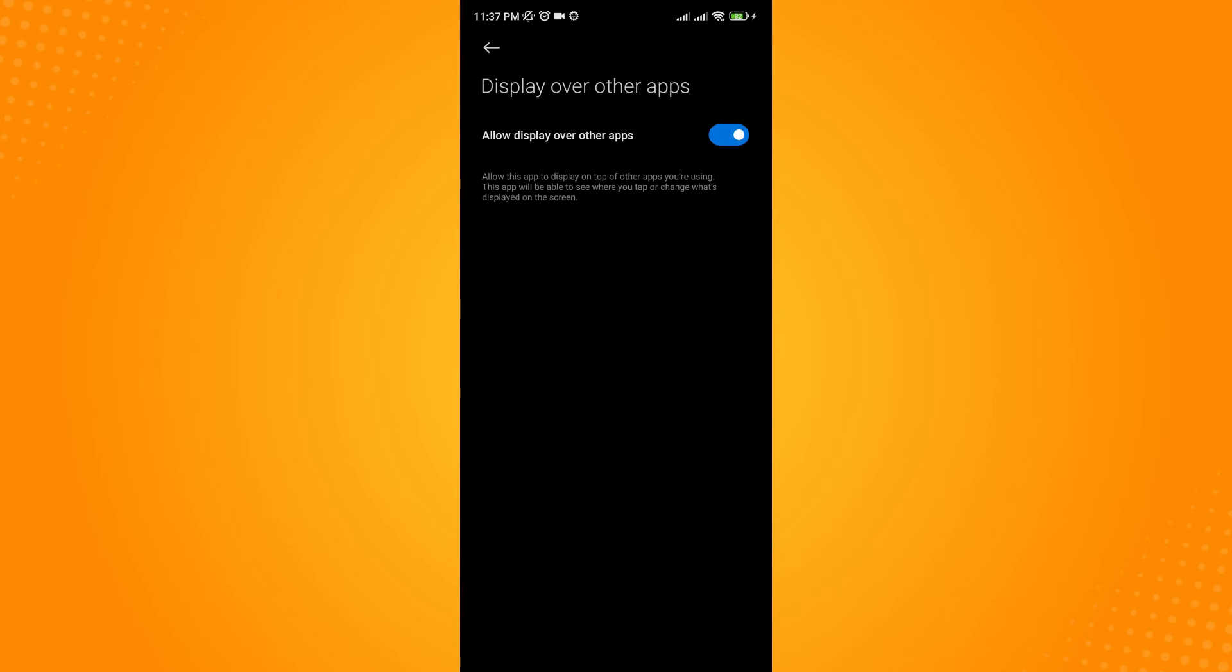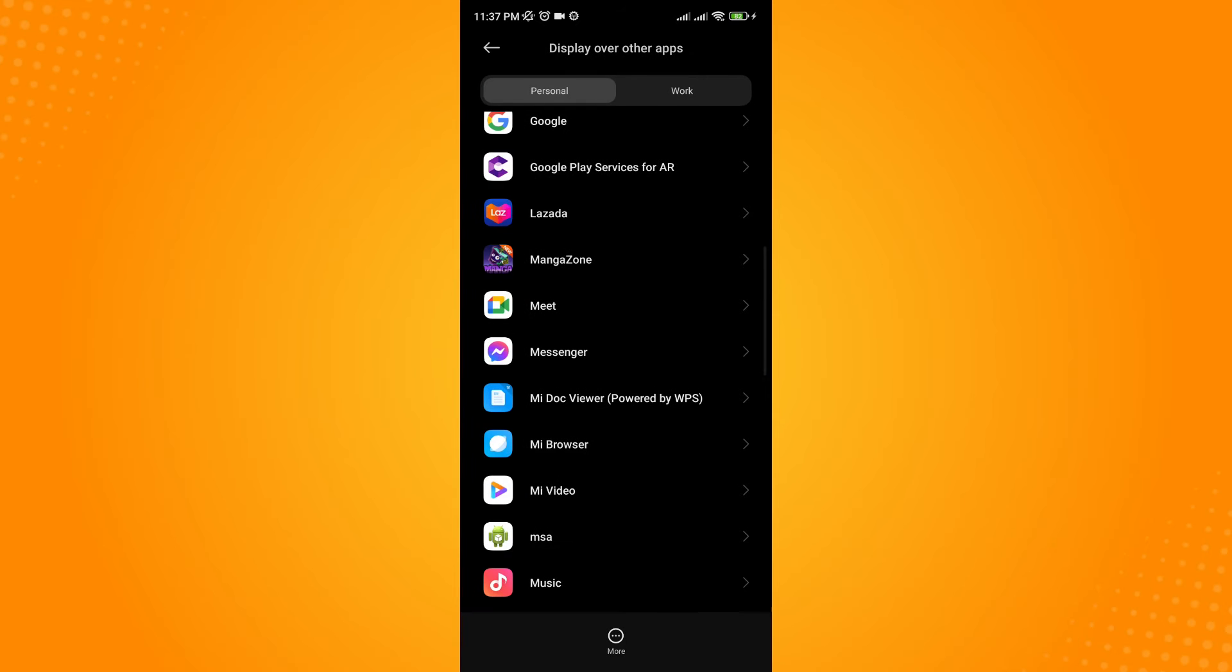Under Messenger, allow display over other apps by toggling this on. Then you can go to your Messenger.